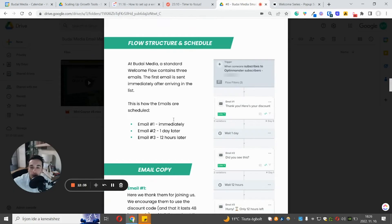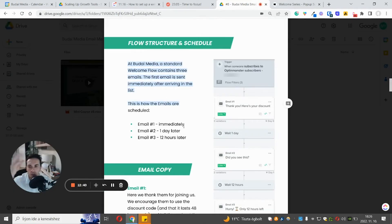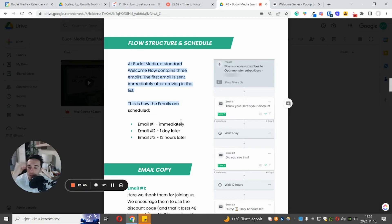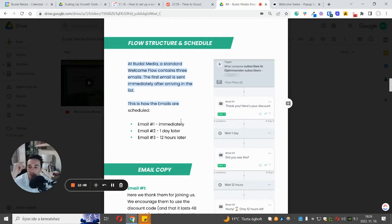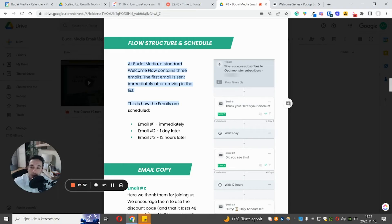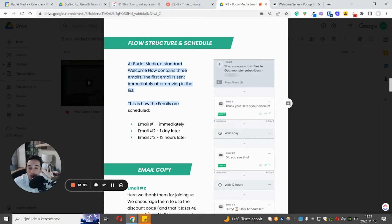All right. So how the structure looks like. This is the standard email flow that we use. We usually don't implement too many emails. So we usually use two or three, only sometimes for bigger brands, five, seven, if they really want the introductory flow. But we usually don't overcomplicate this because to be honest, these people, they haven't spent money with your brand yet. These people just visited your website. Most of them just only once. So they are not very engaged.